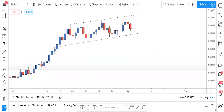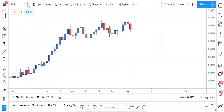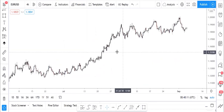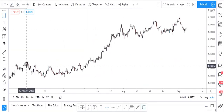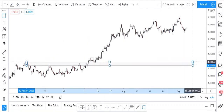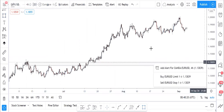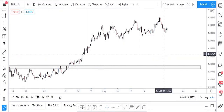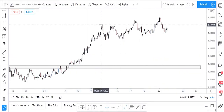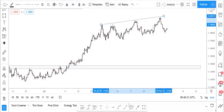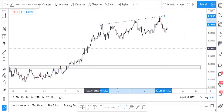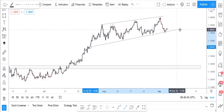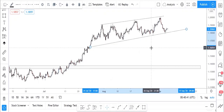Let's go to the H4 time frame and see what we have there. On H4 we have this level here that's been tested and broken but never retested, so price should come back to that level today. Adjusting it nicely, you can see price did this — and this is our channel that we drew on the daily timeframe.